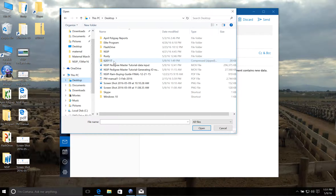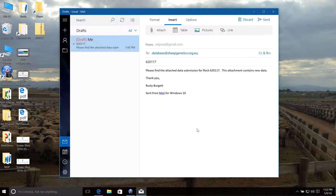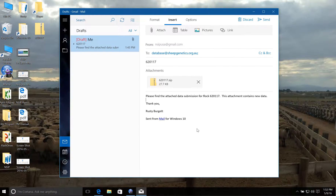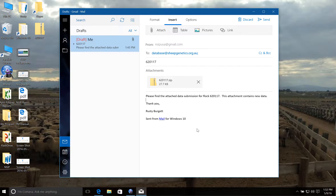My file is on the desktop and it's named with the flock ID number, so we'll attach that file to our email. Once we've got the file attached, we can simply click on Send, and then within two to three days you'll receive a confirmation email saying that your data was successfully submitted and entered into the database. After the actual analysis is run, you'll receive an email with a link to download your estimated breeding values. Data is analyzed twice per month, so the longest you'll have to wait is usually two weeks to receive your estimated breeding values back.